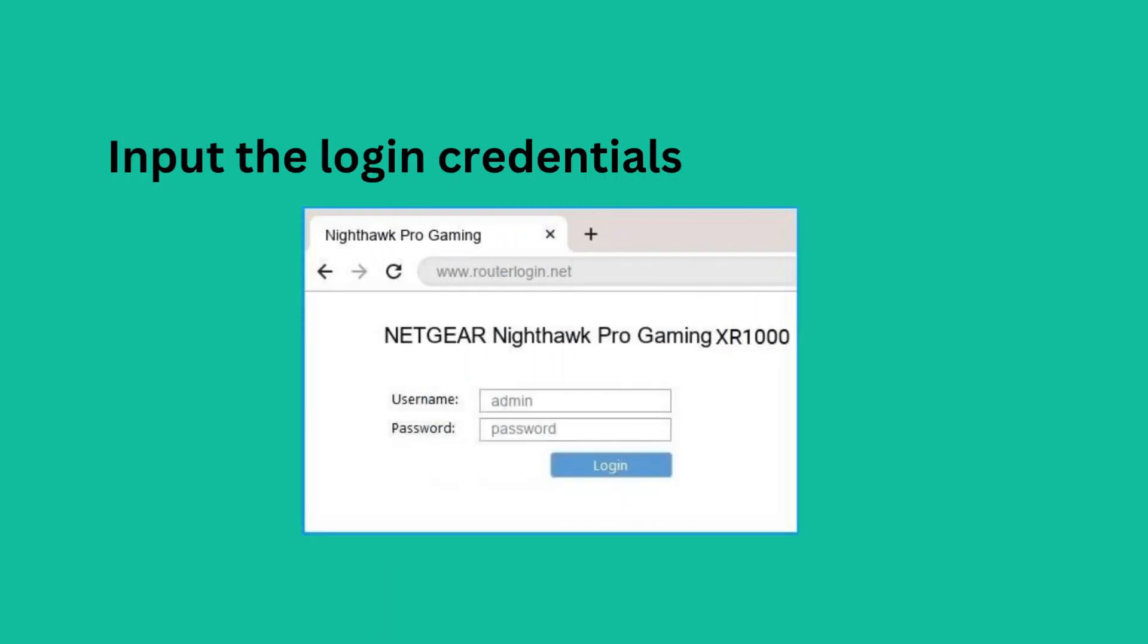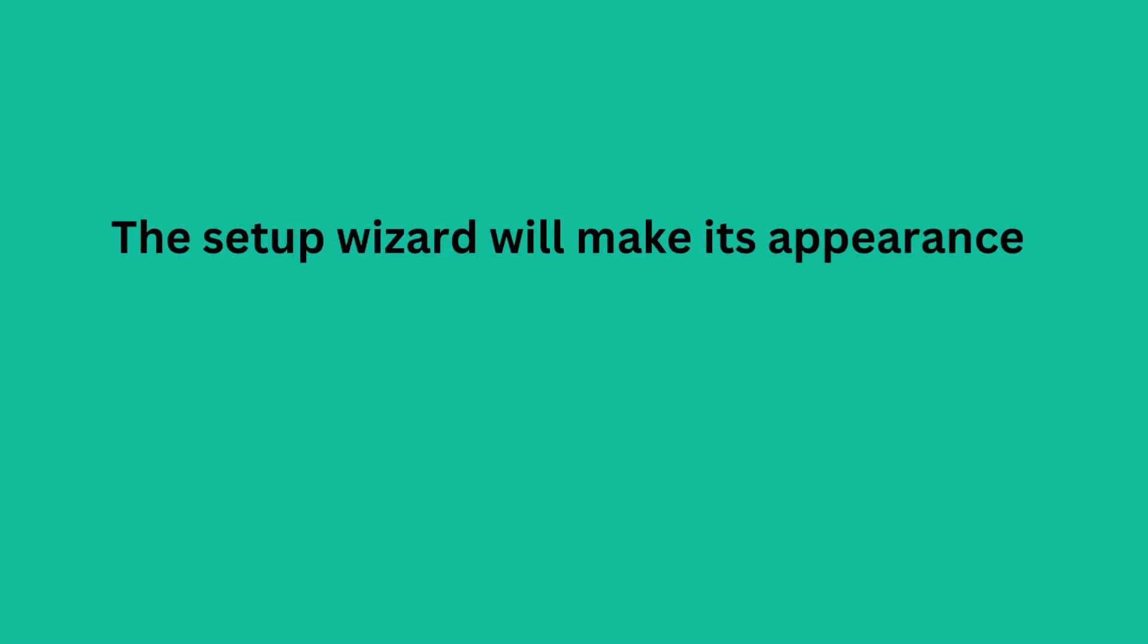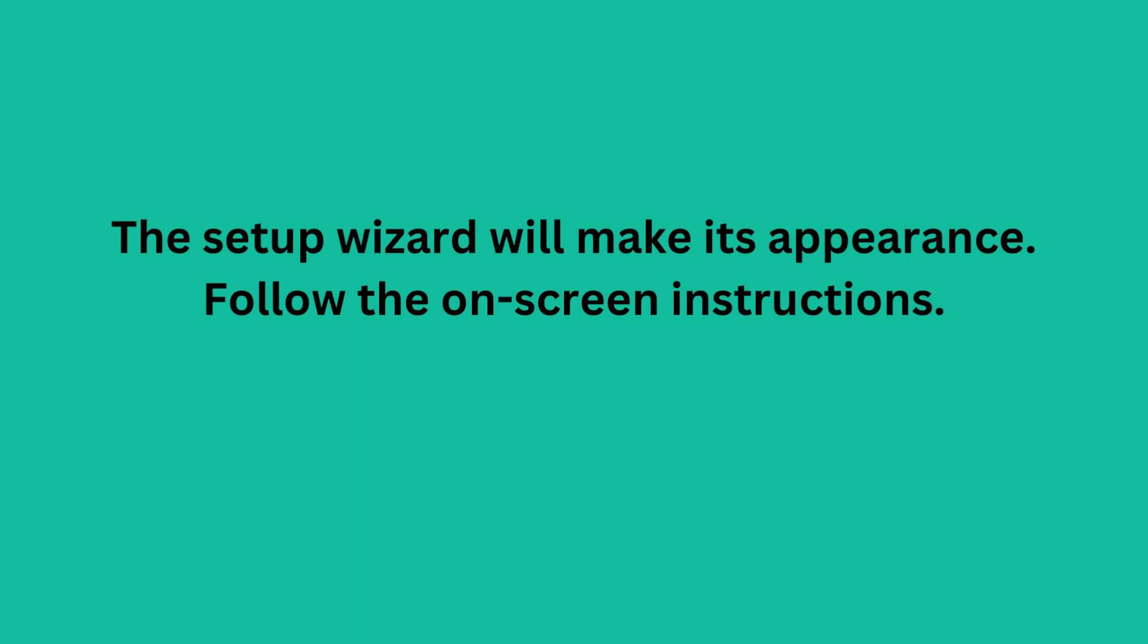Input the login credentials and click Login. The setup wizard will make its appearance. Follow the on-screen instructions.